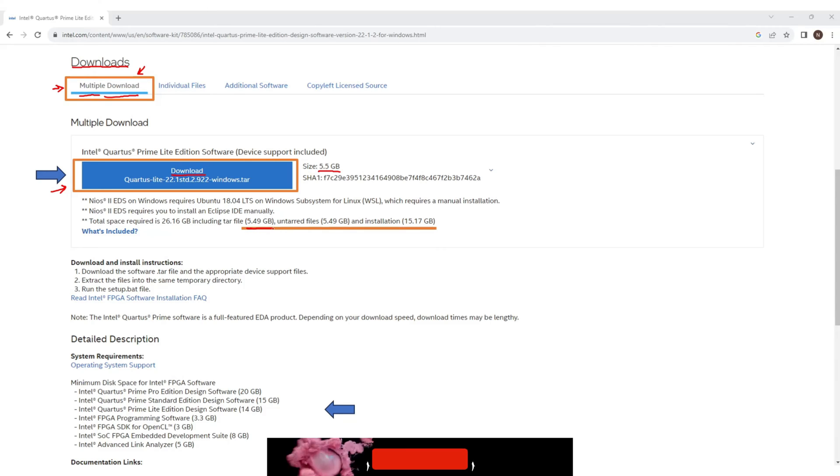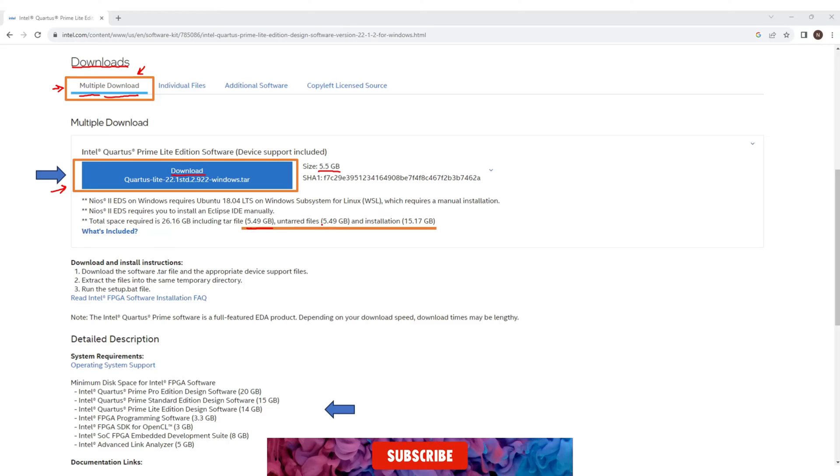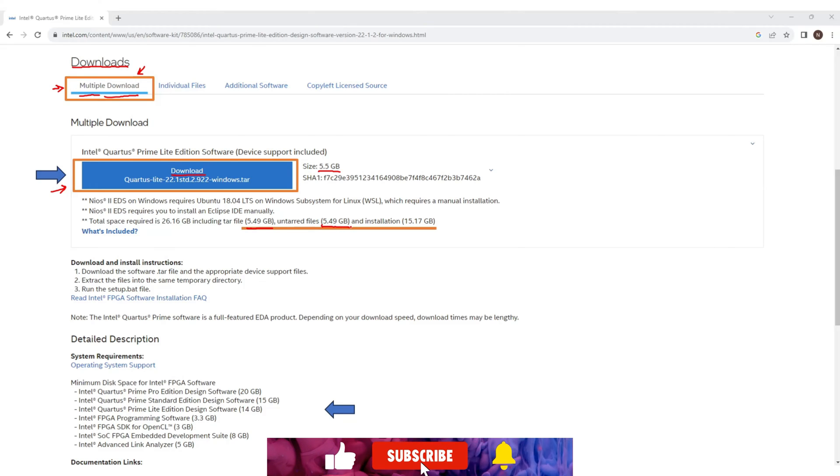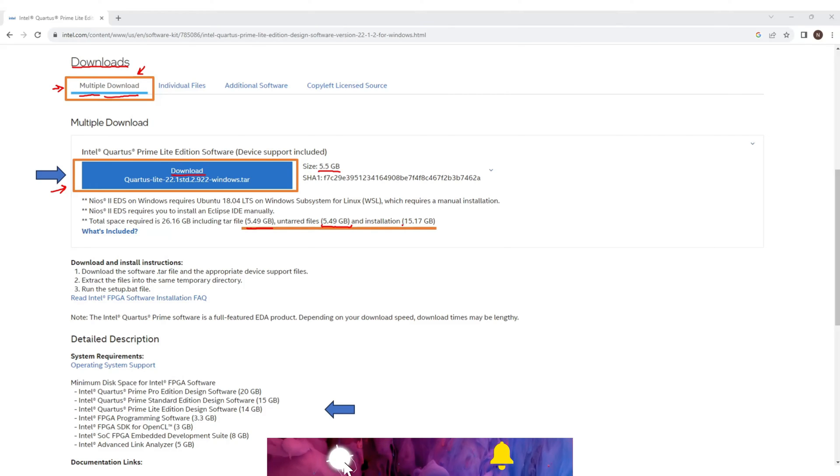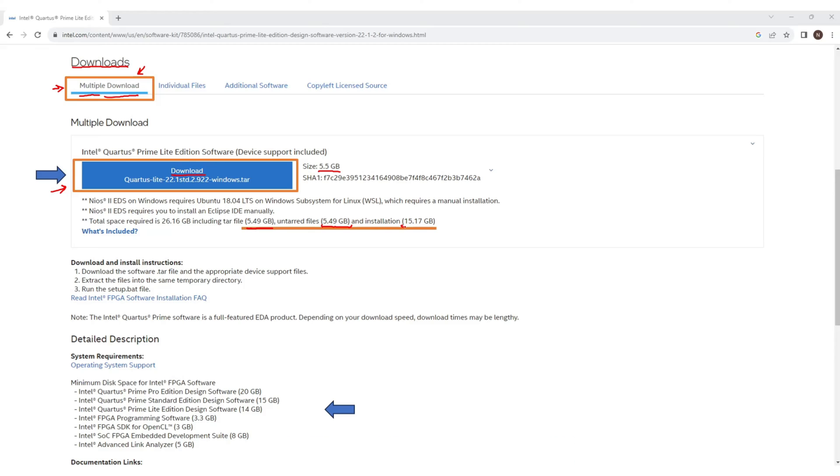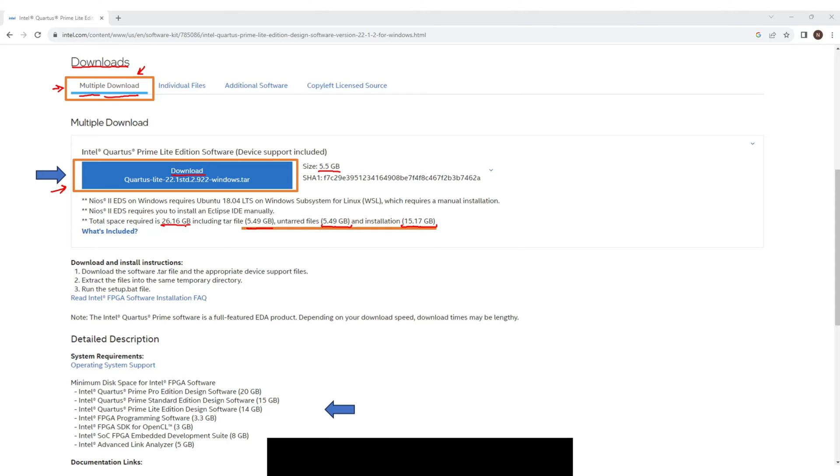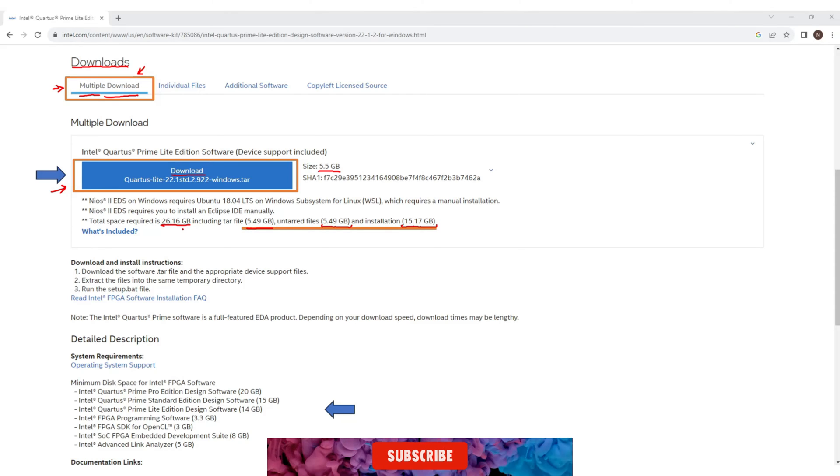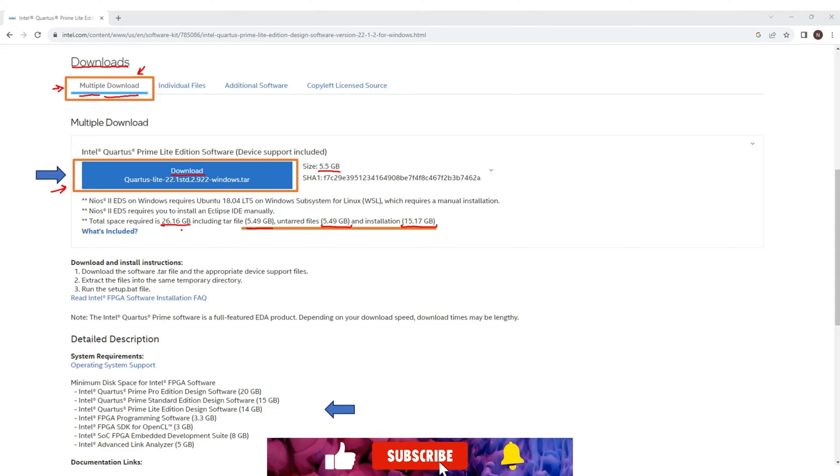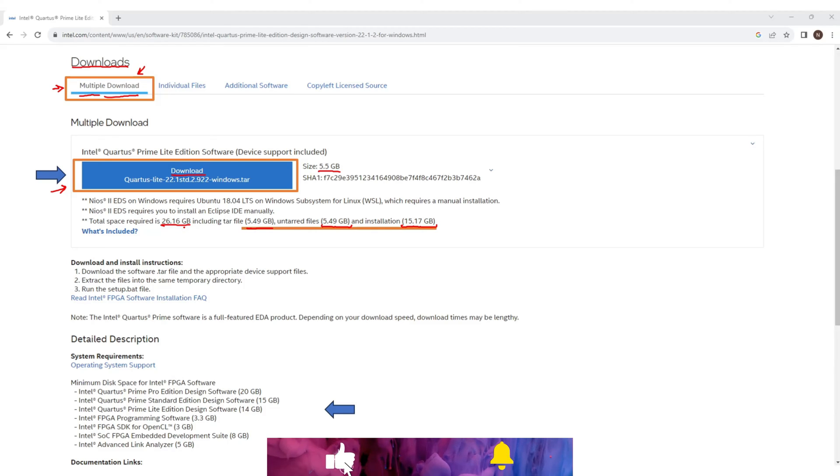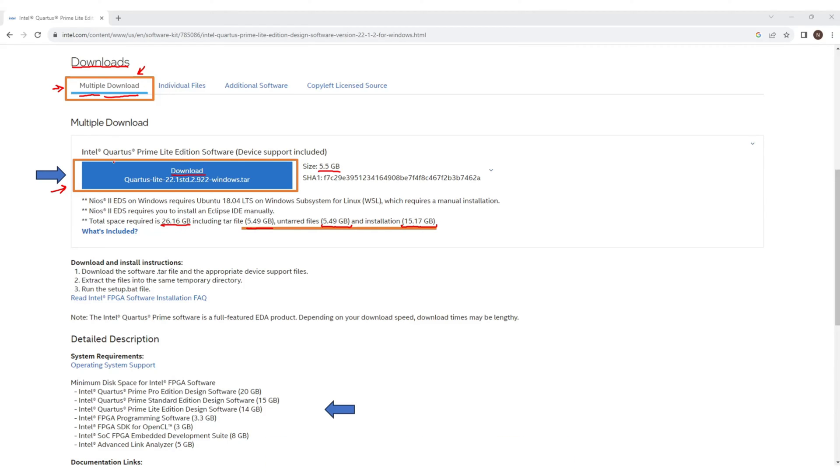5.49 GB zipped folder, 5.49 GB unzipped folder and 15.17 GB installation files. So total 26 GB space would be needed. Now if you don't care about the internet bandwidth and do not care about machine space then simply choose this download option and that's it.